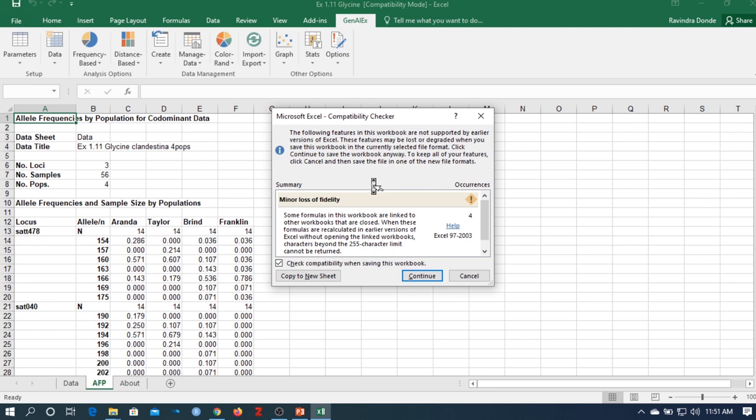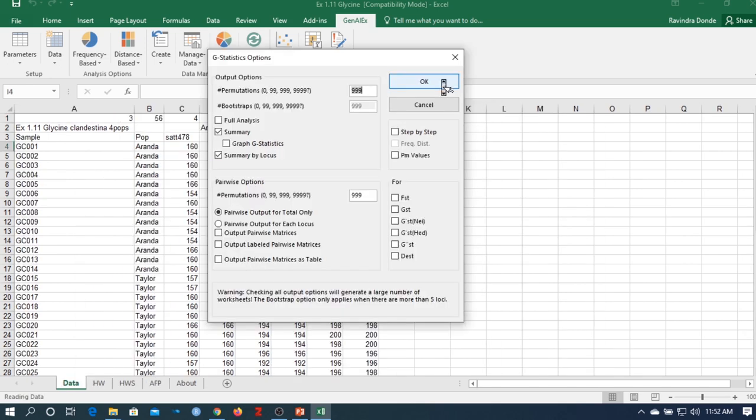Select Observation vs. Expected Values and click OK. Hardy-Weinberg Equilibrium results show that the Aranda population has significantly higher significance compared to the other populations. Go back to data and proceed to G-statistic.